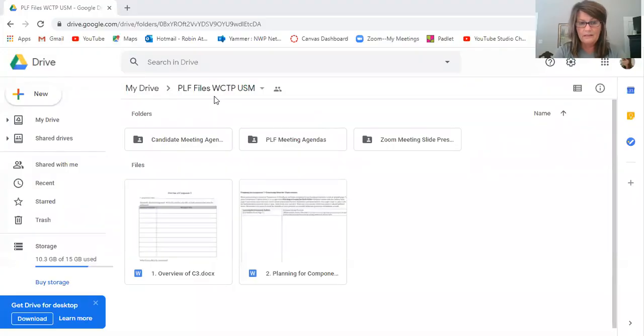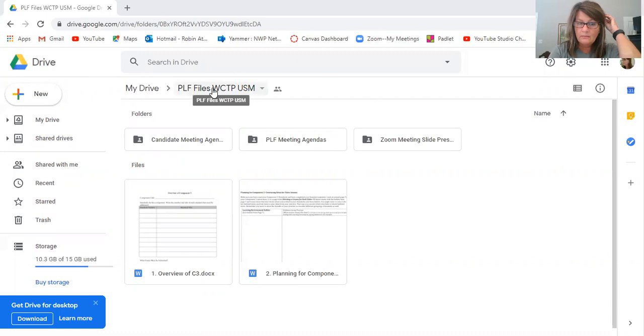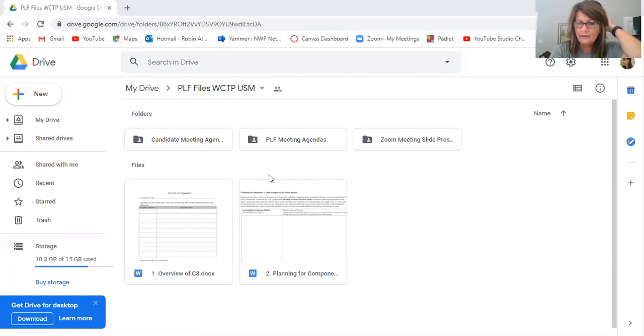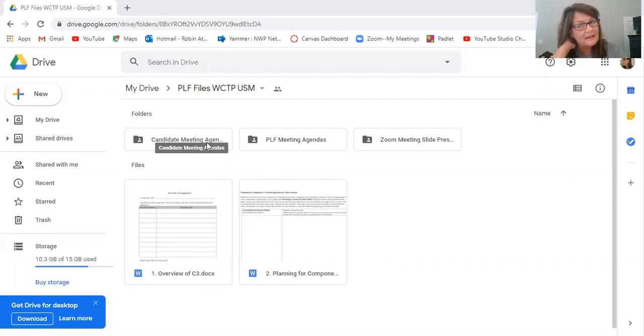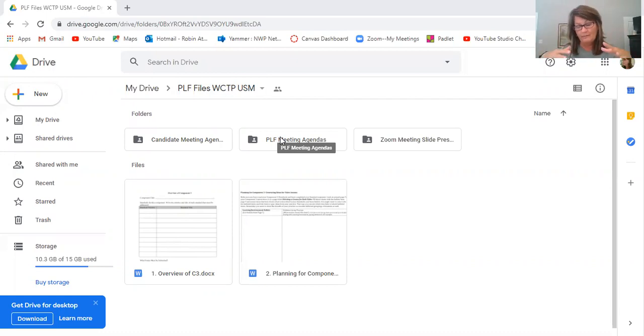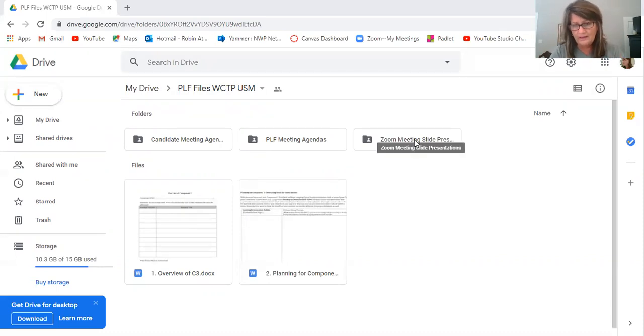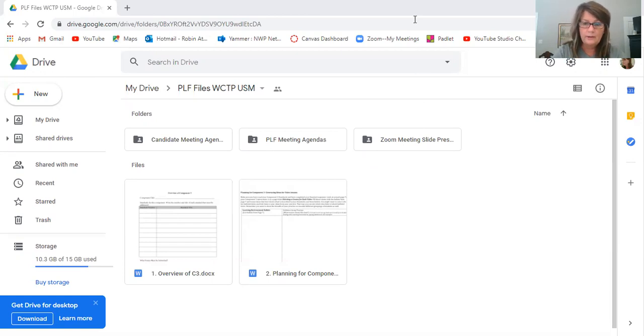So I will share a couple of things with you. First of all, you should have all gotten an invitation to the Google Drive. It has all the PLF files in it. Here it is. I have all the candidate meeting agendas in this folder. Down here, some random things I'm uploading here. So just ignore these for now. But in the folders, the candidate meeting agendas, the PLF meeting agenda. So like when I have a meeting just with you, all those agendas will be in this folder. And then the Zoom meetings, the slide presentations that we use in the Zoom meetings are here. So be sure that you got that invitation from me. Keep that, you're gonna have to visit it often throughout the year.